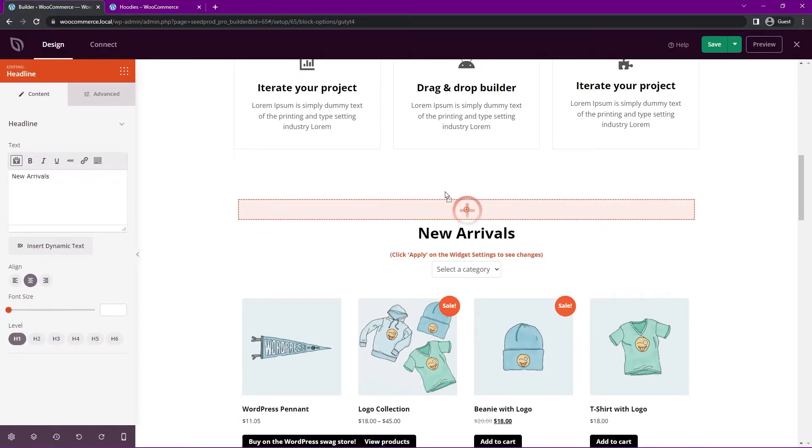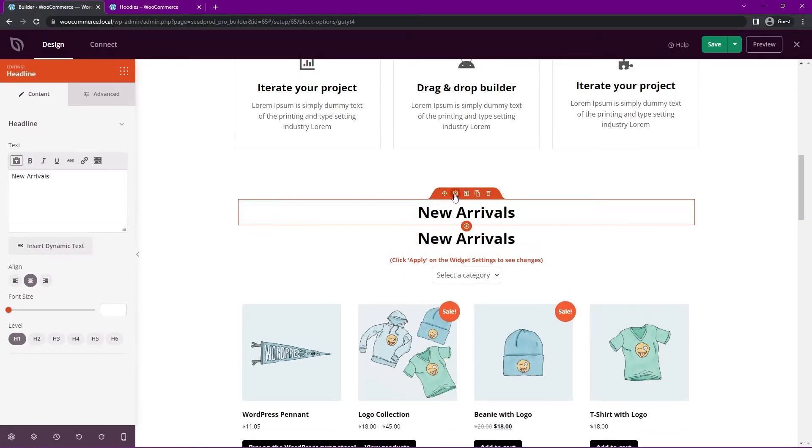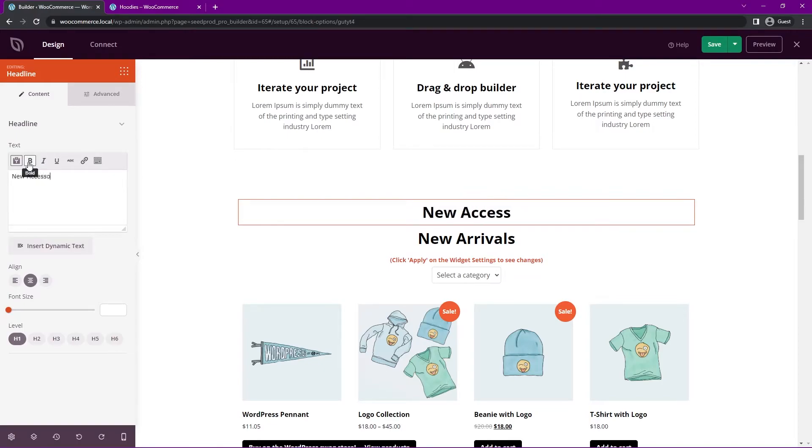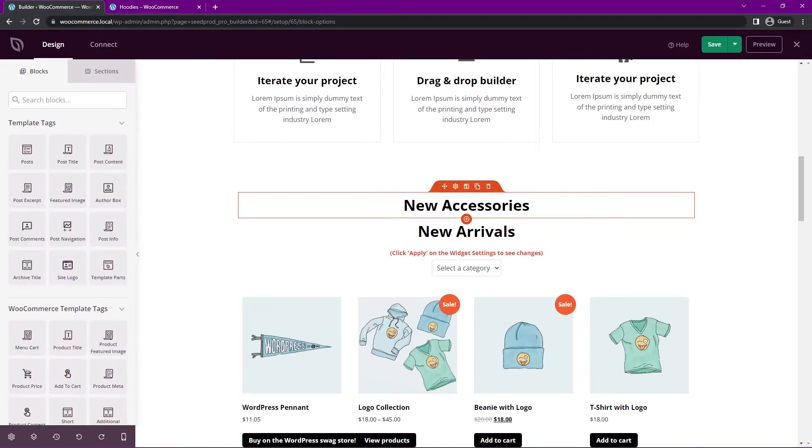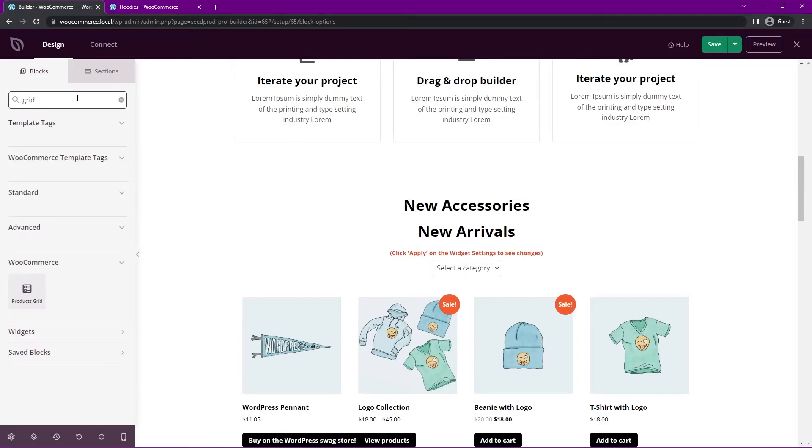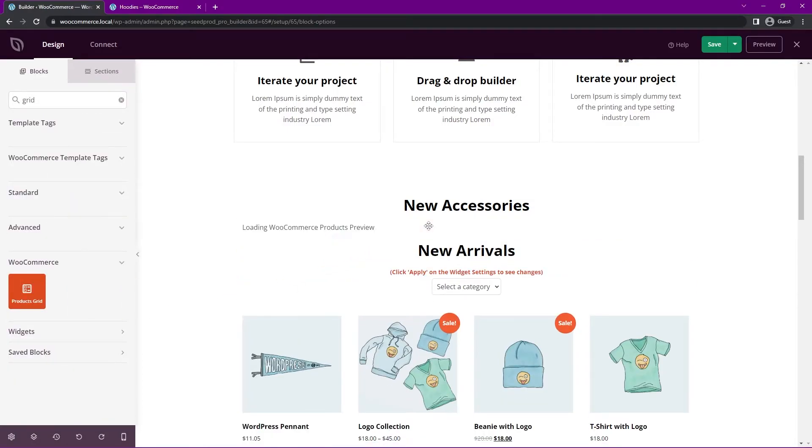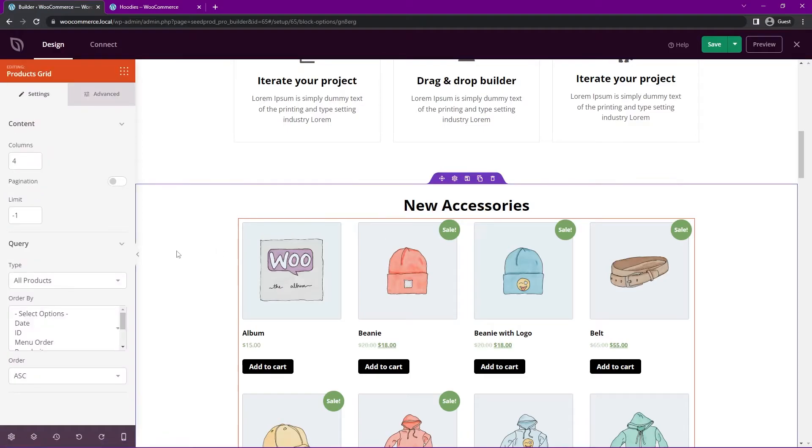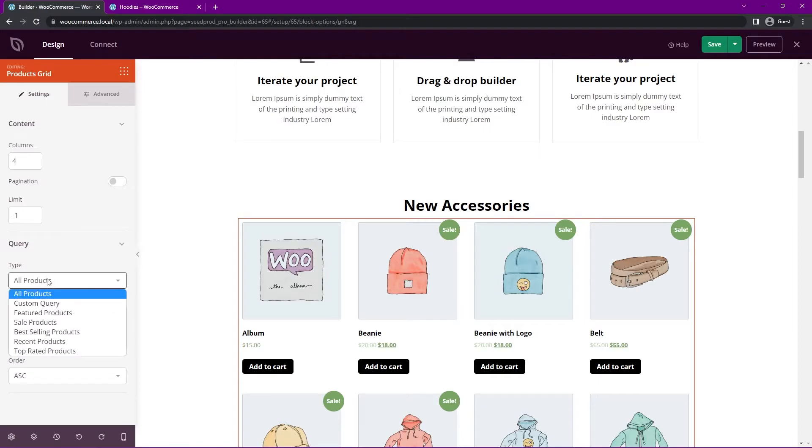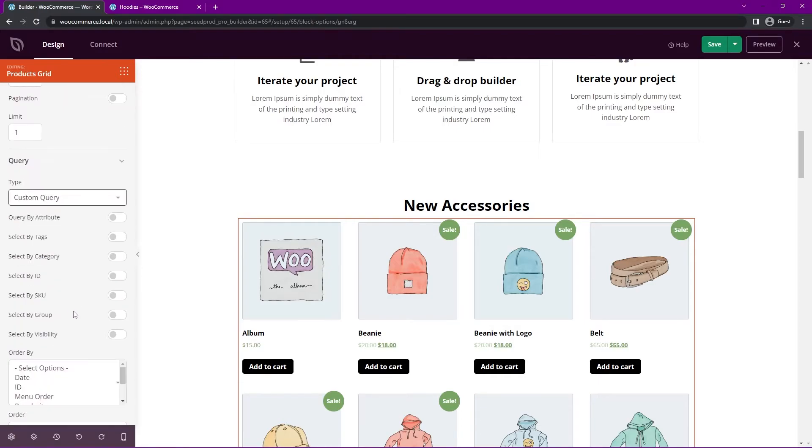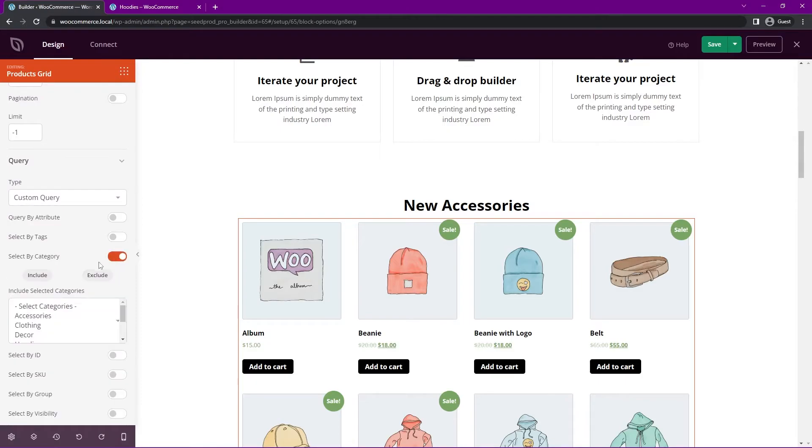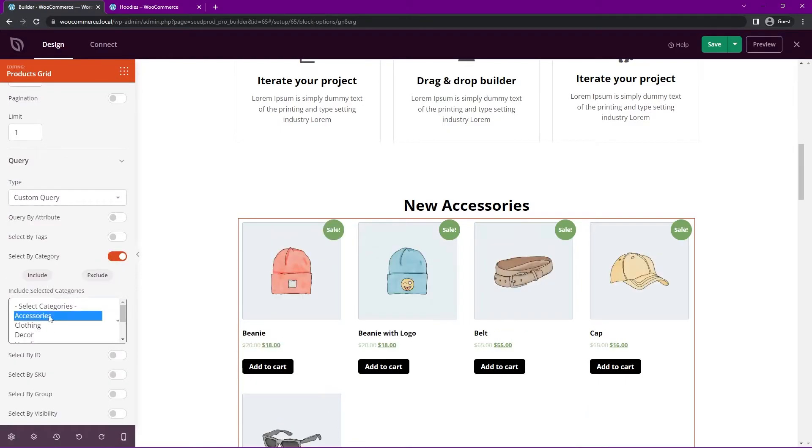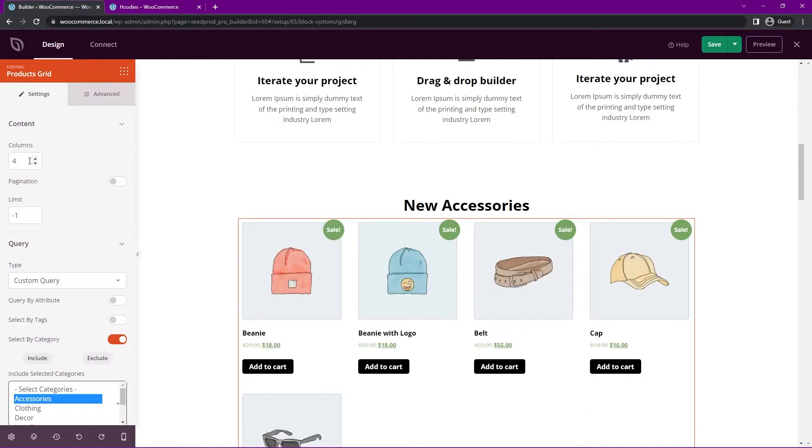Something else that you might be interested in is let's duplicate this instead of new arrivals. Maybe you want to have a category section up here for say new accessories. So under new accessories, we could actually show a grid and we have the WooCommerce products grid. We can drag that underneath here and I'll select the block settings.